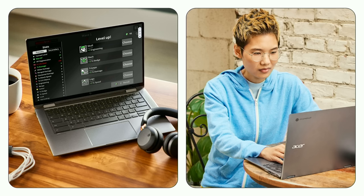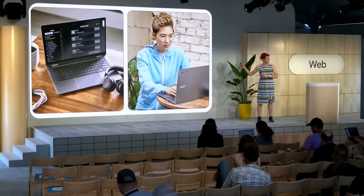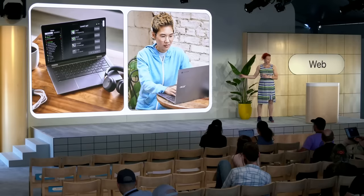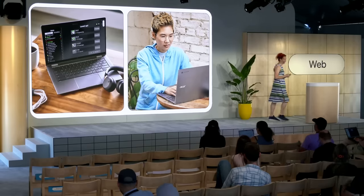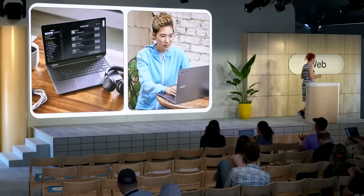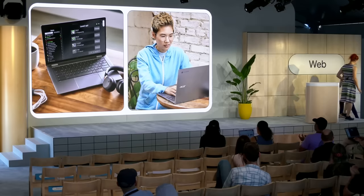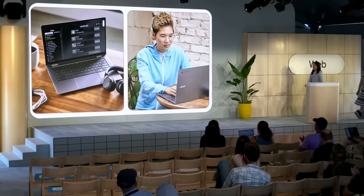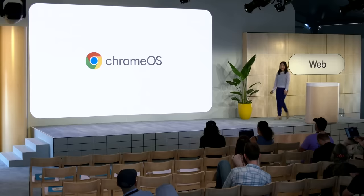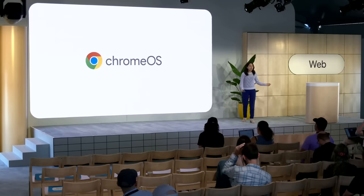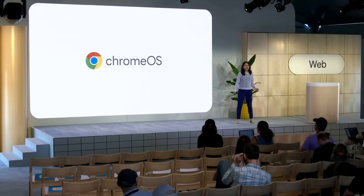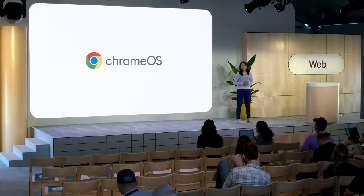That's it for me. Thanks so much for listening to these updates. I'm going to hand this clicker back to Marissa to close us out.